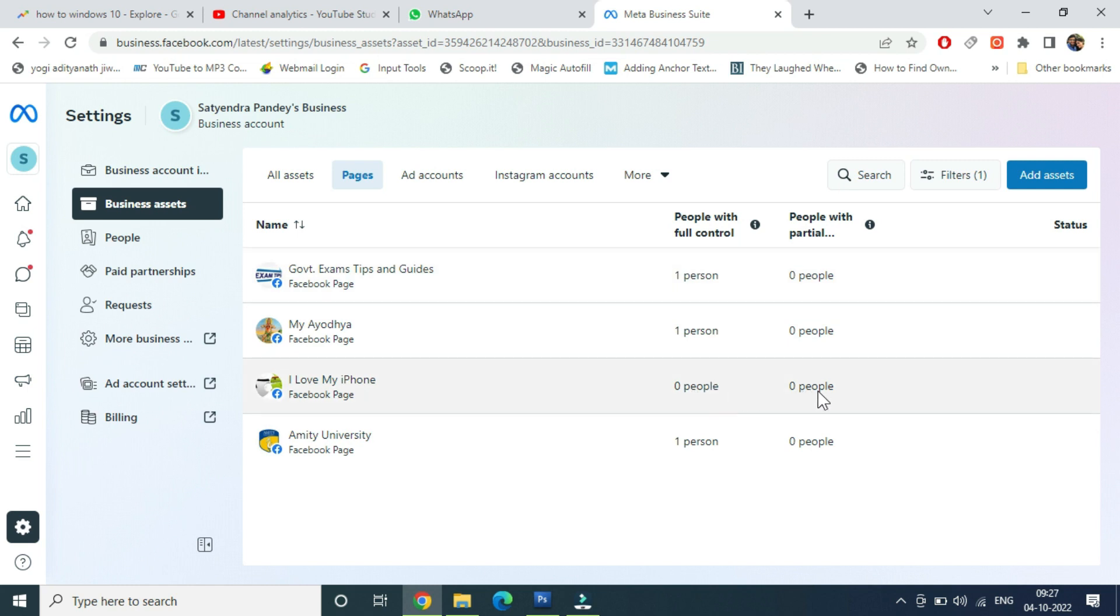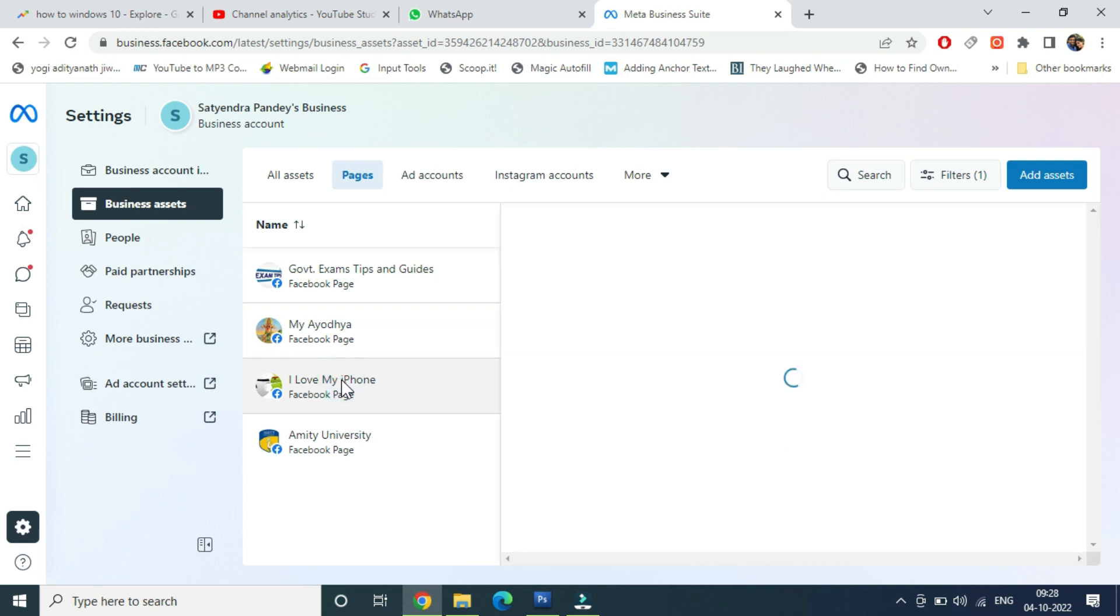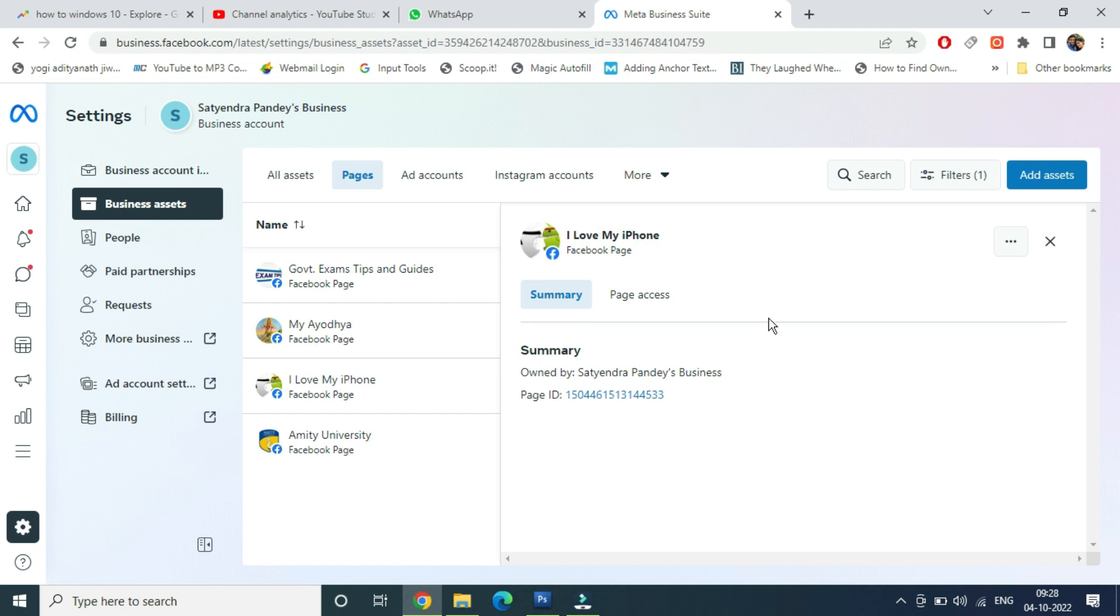So what you're going to do is click on your page that has zero people or zero partial access. Now you are here. Now you need to click on Page Access here.